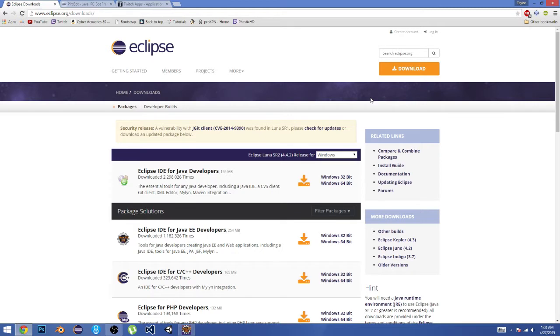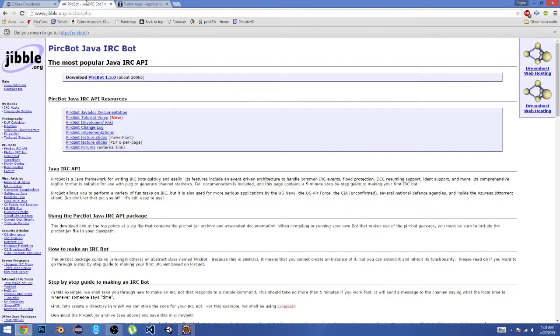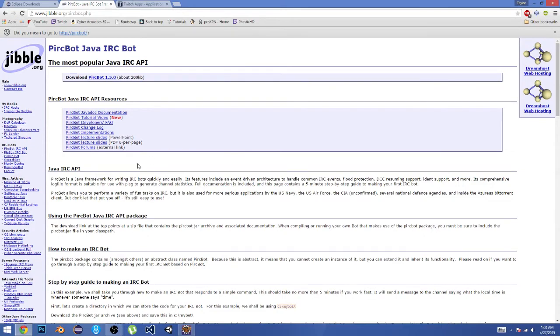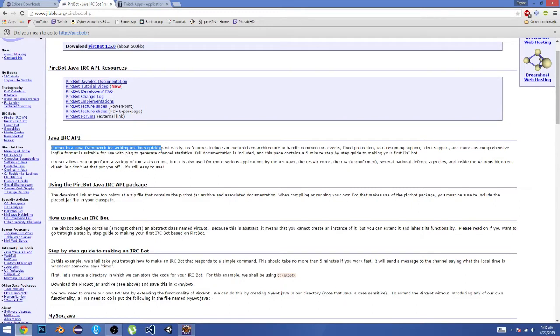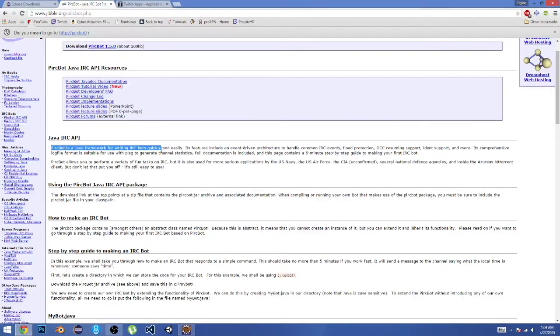In this series, we're going to be using Twitch, as you can see in the title. Basically, what PircBot does—or IRC bot, whatever you choose to call it—it says right here it's basically a Java framework for writing IRC bots very quickly and easily.